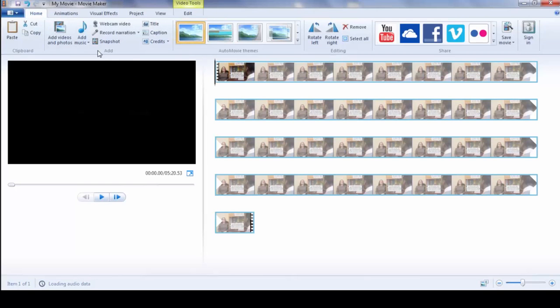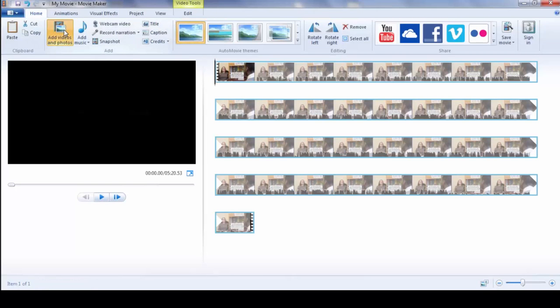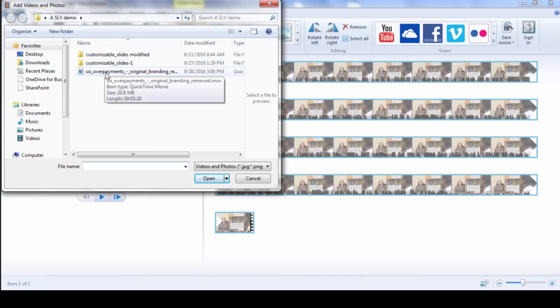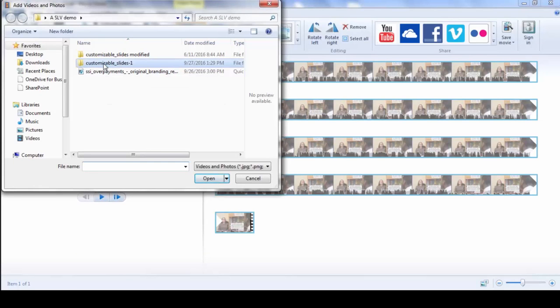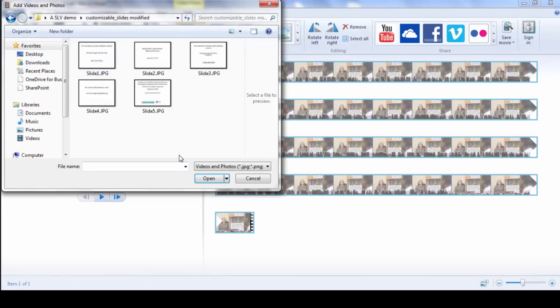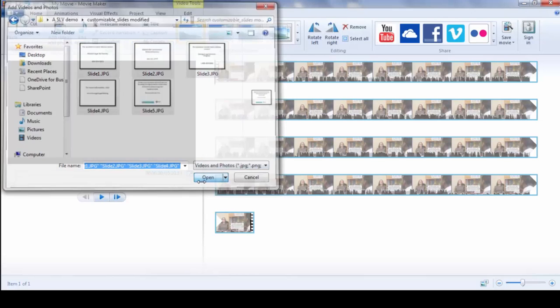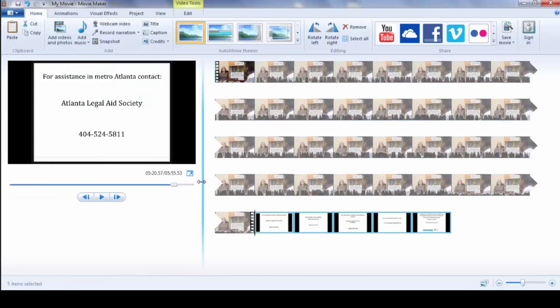Then you want to add the PowerPoint. So you hit add videos and photos again. And this time, I'm sorry, you're adding the PowerPoint, so adding the customize. What I do is I just highlight them all. And then they're there at the end.